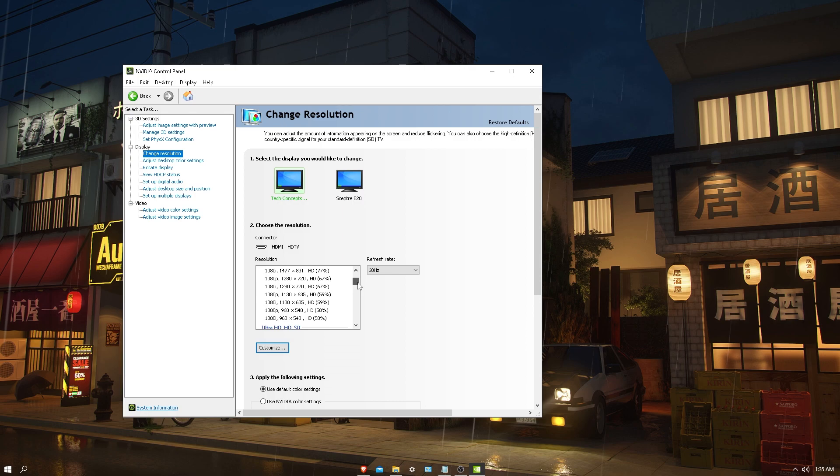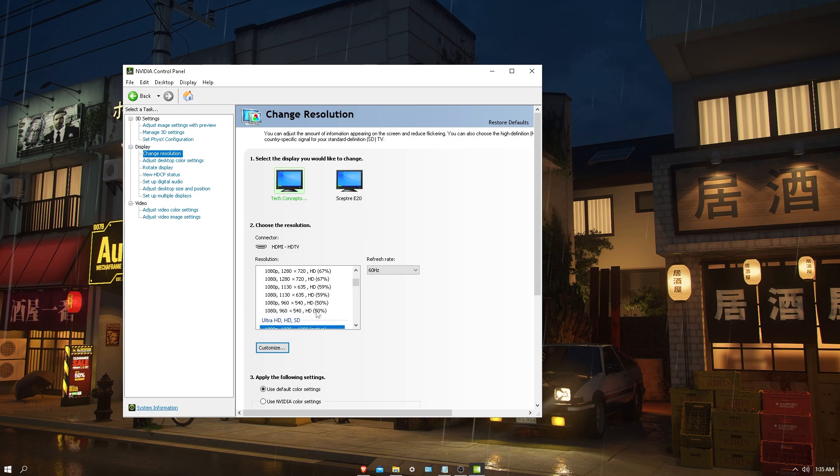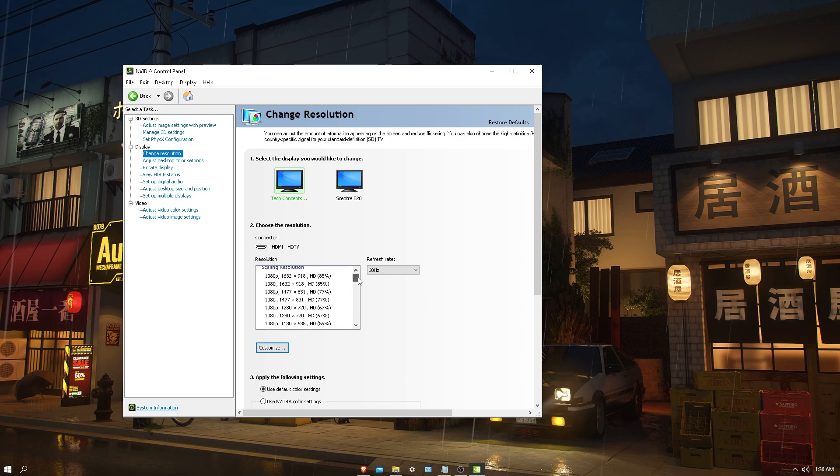These are the percentages that will upscale the current resolution to your monitor's resolution. Since I'm on 1080p, it will upscale 540p by 50% making it look like 1080p. If you're at 918p, it will upscale to 1080p by 85%, making it look very clear and not pixelated.